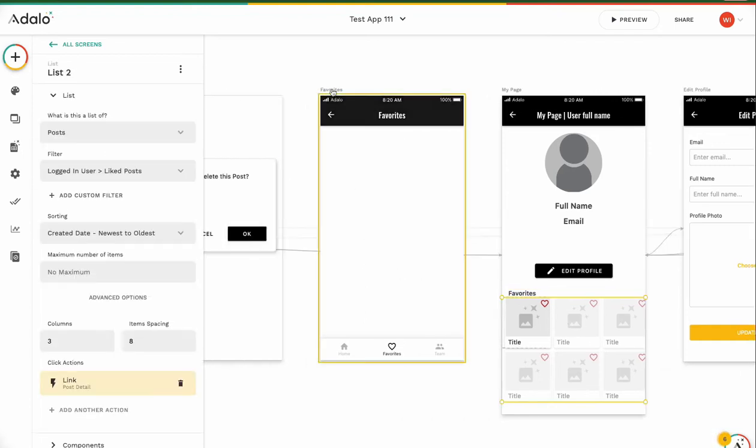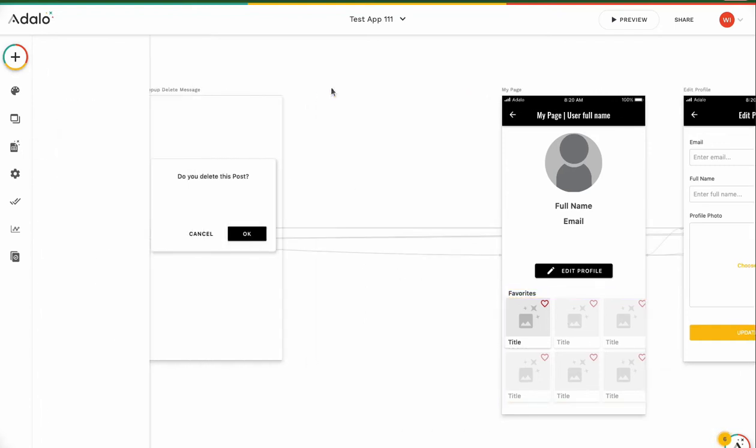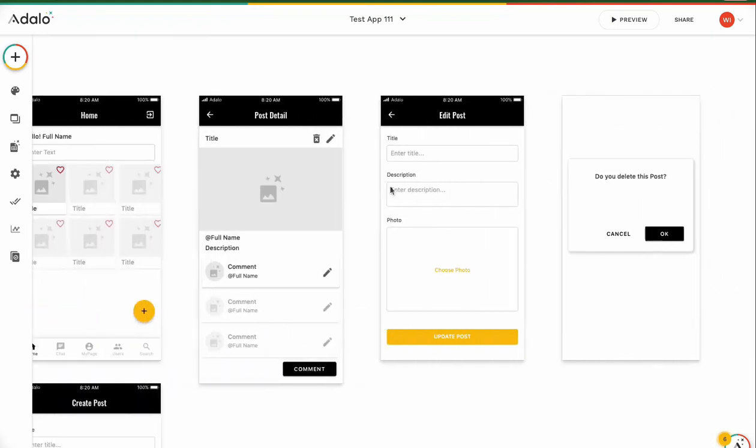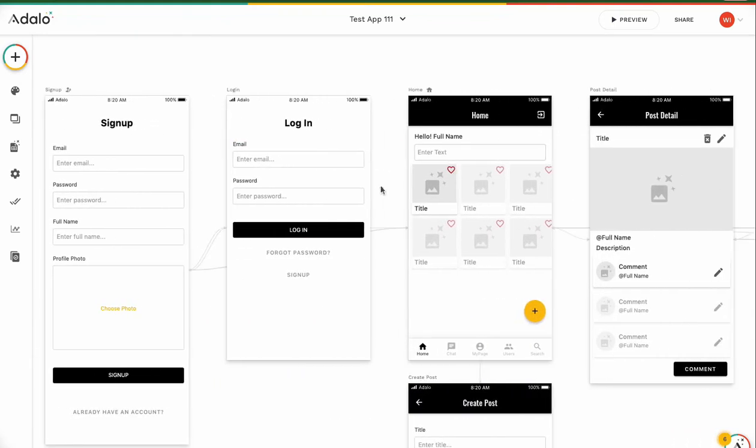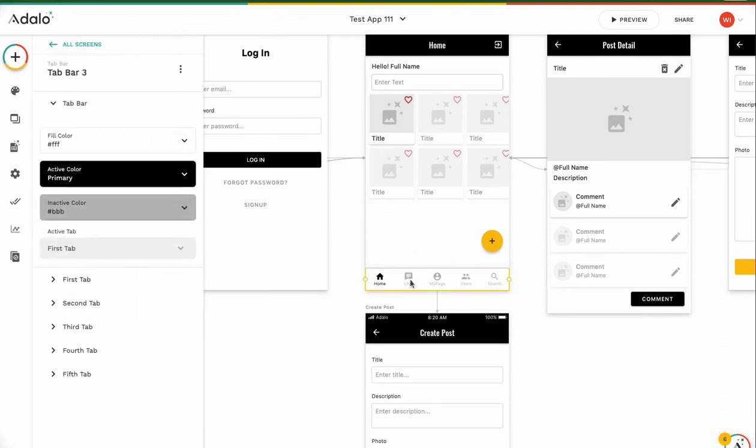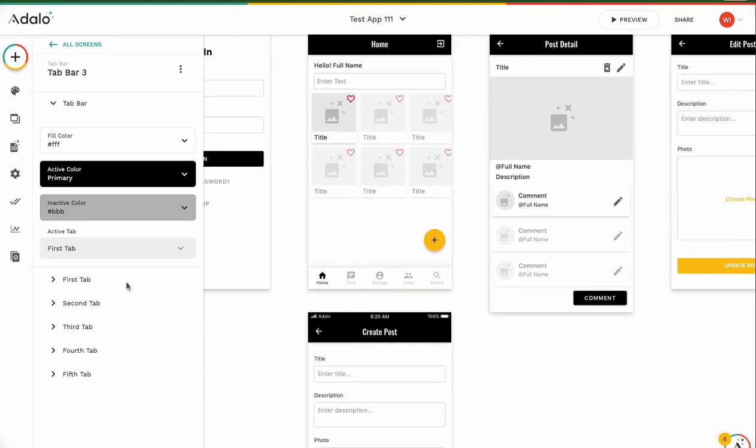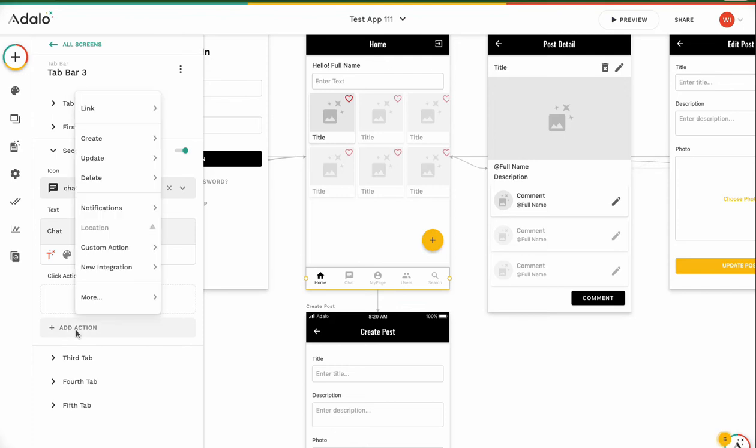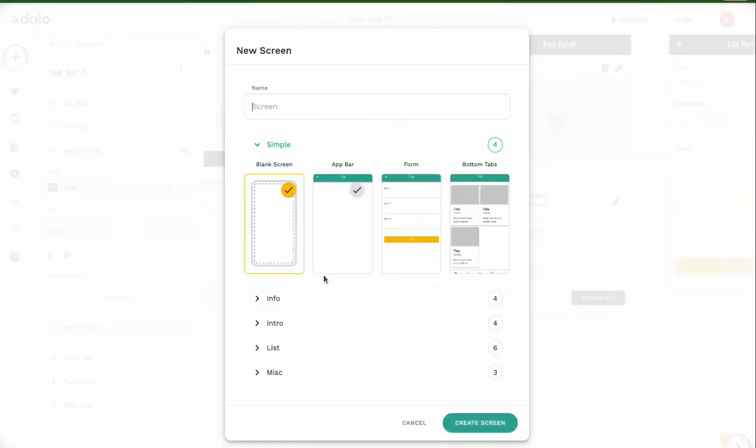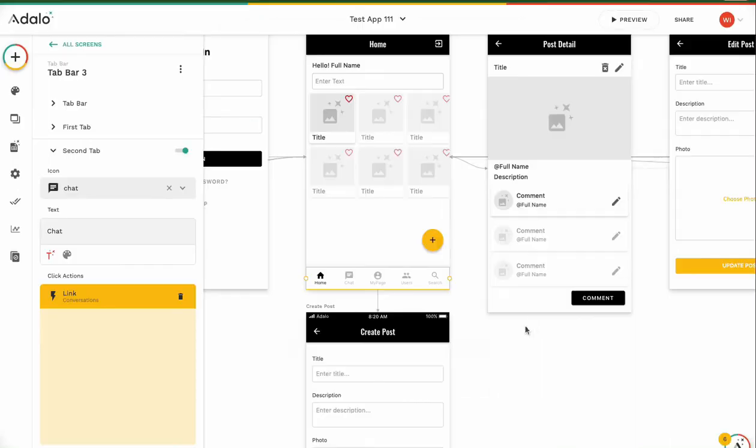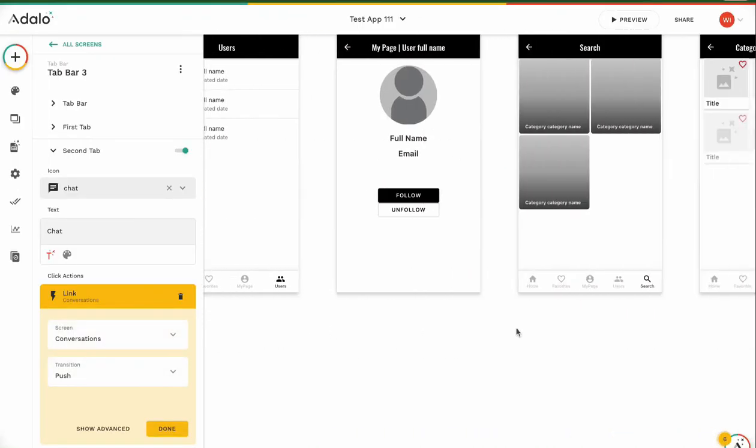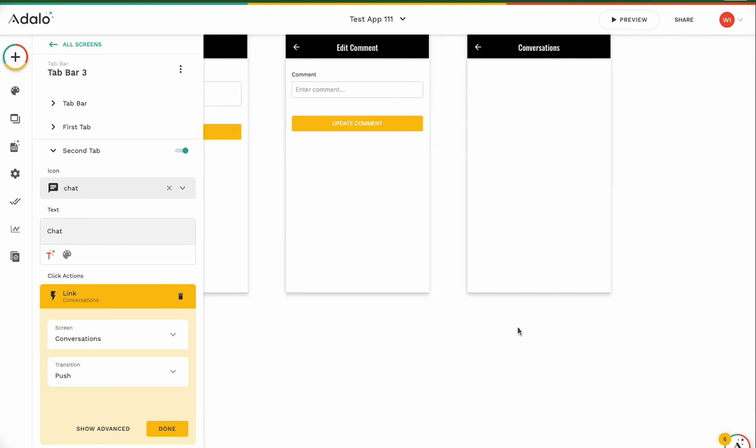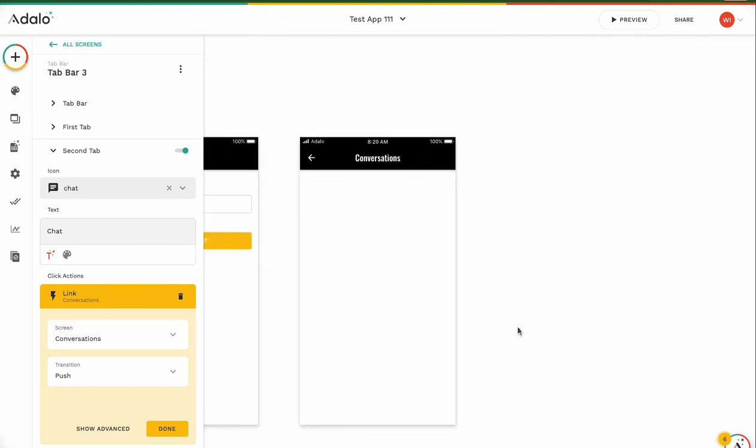Then I delete the favorites feature, sorry favorites, and go back to home screen. Yes. I add chat one. First, click second tab. This is empty. Add action, link to new screen, chat feature, chat, conversation, conversation screen. Create screen.